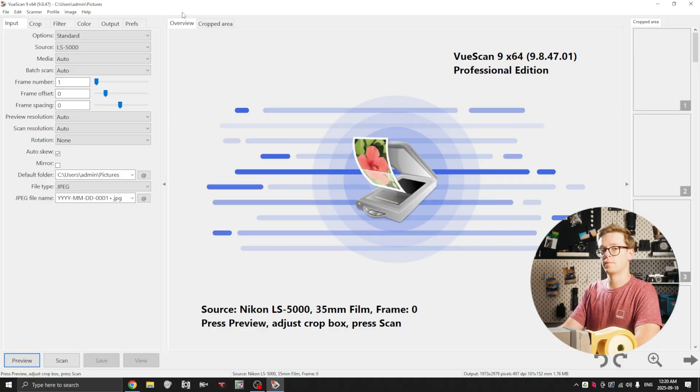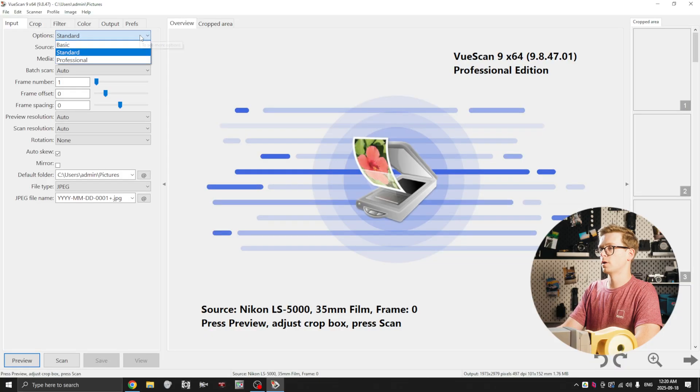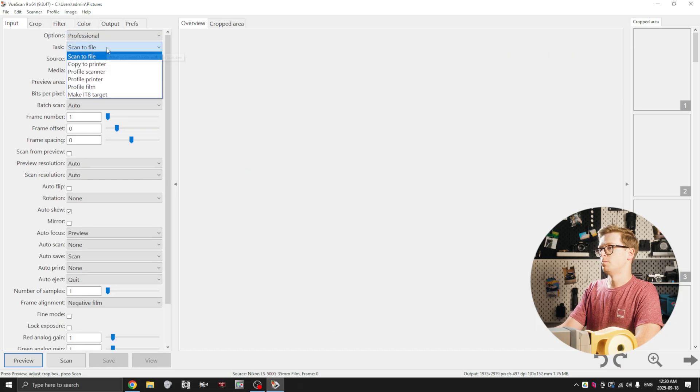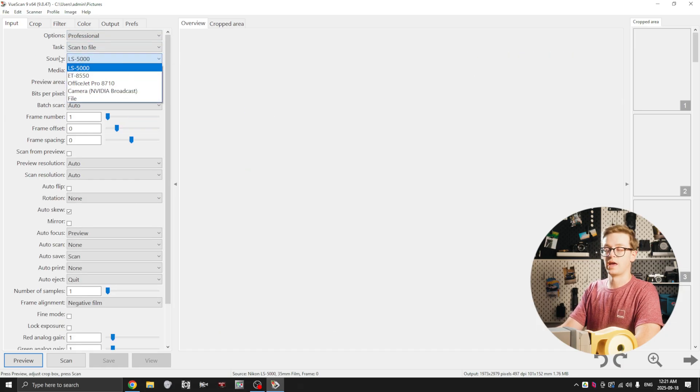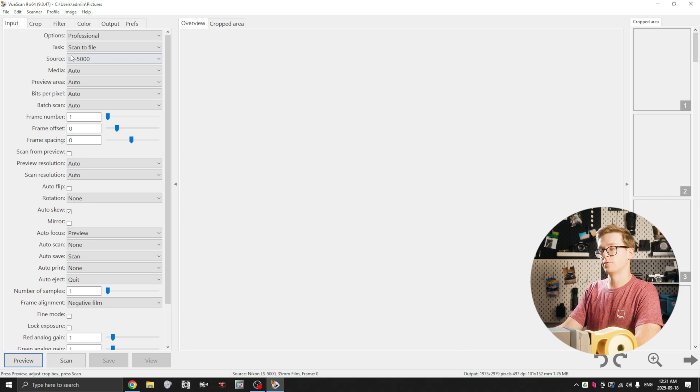Alright, so I've loaded up the default settings. The first thing we're going to do is move into professional mode, make sure scan to file is selected and your scanner. So mine's the CoolScan 5000 so I'm going to select LS5000.